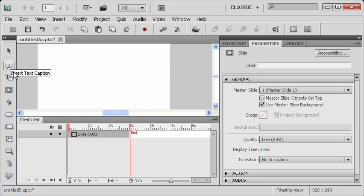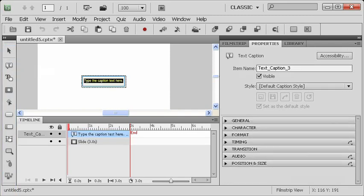A caption is an element used in your Adobe Captivate projects. You can come over to the left-hand side, find the toolbar, and insert a text caption. You simply click this button to insert a new text caption.